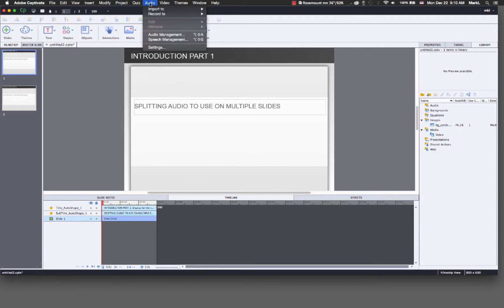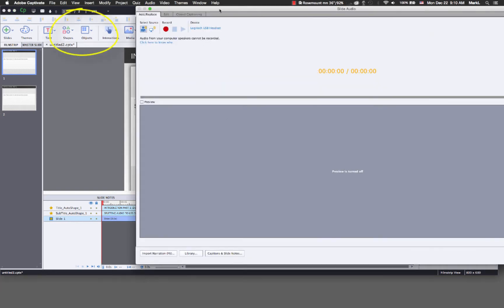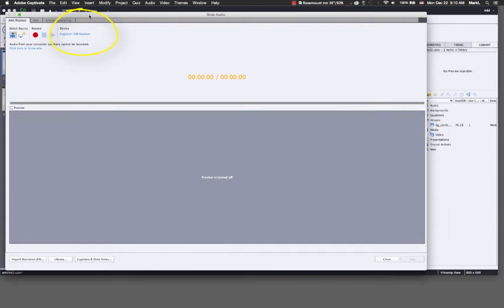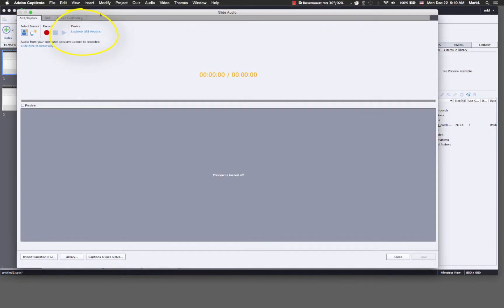I'm going to go up under Audio, I'm going to pick Record To, and I'm going to pick Slide. I've already calibrated my microphone, it's ready to go — it knows I'm using the Logitech headset — so I'm just going to go ahead and record the audio.